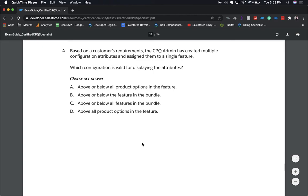The correct answer is A. I hope this really helped you guys if you are studying for the CPQ admin exam. Be sure to like the video and subscribe — it really helps to make more helpful videos like this. Drop any questions you have below about CPQ or Salesforce and I'll be happy to help. Catch you in the next one.